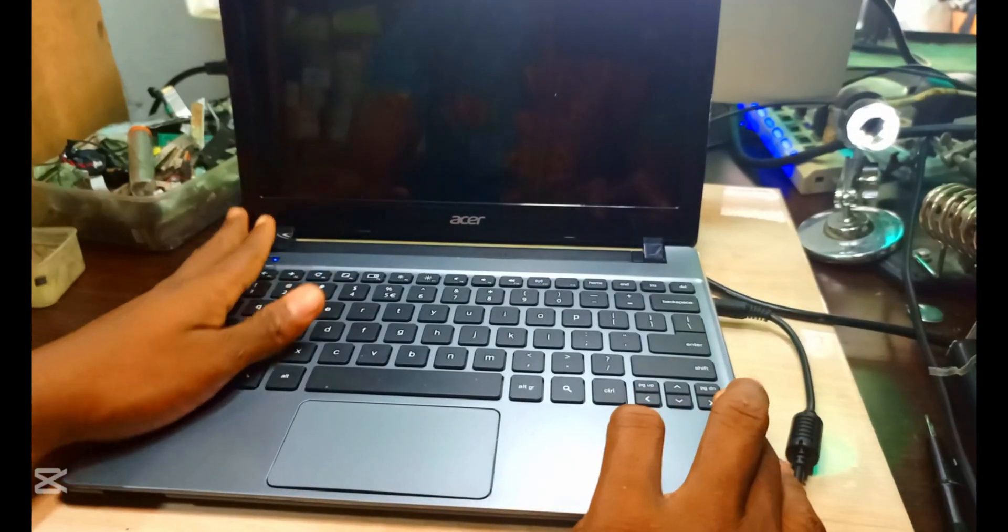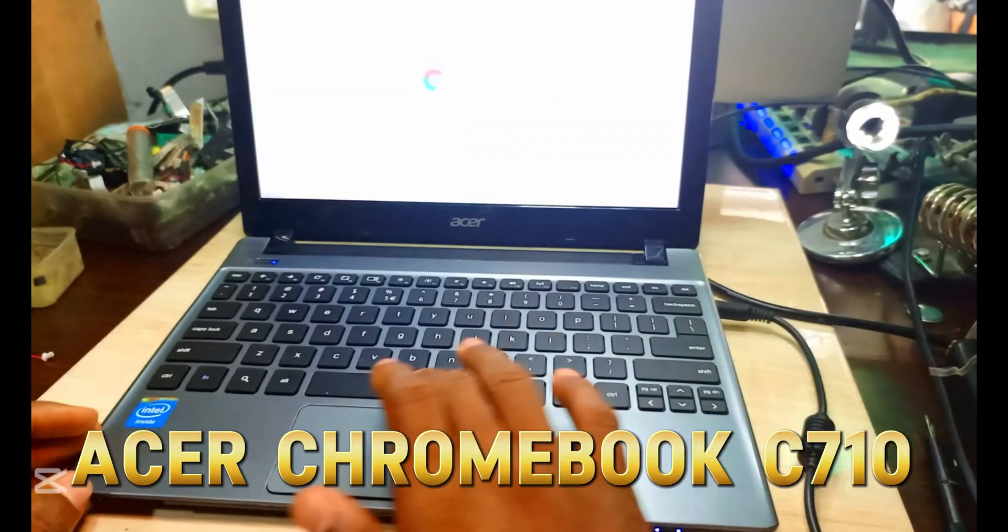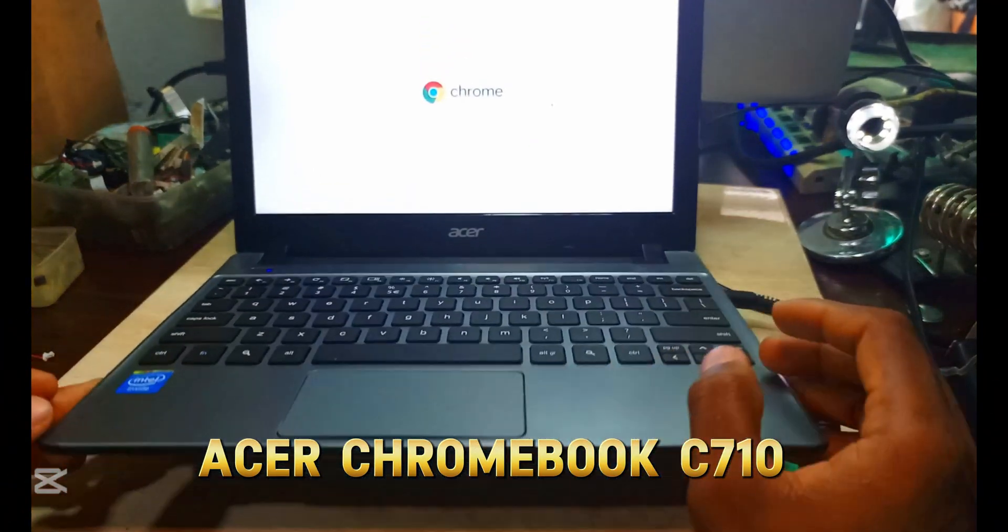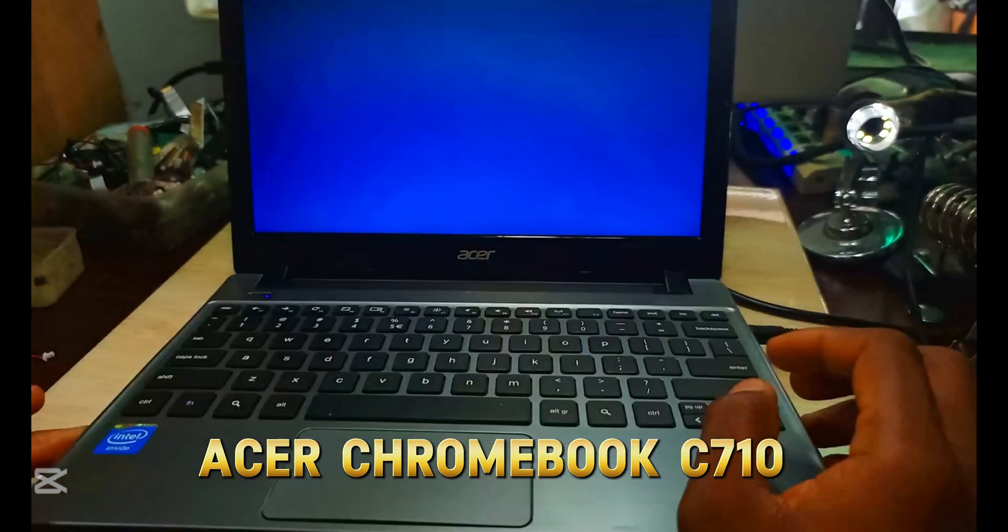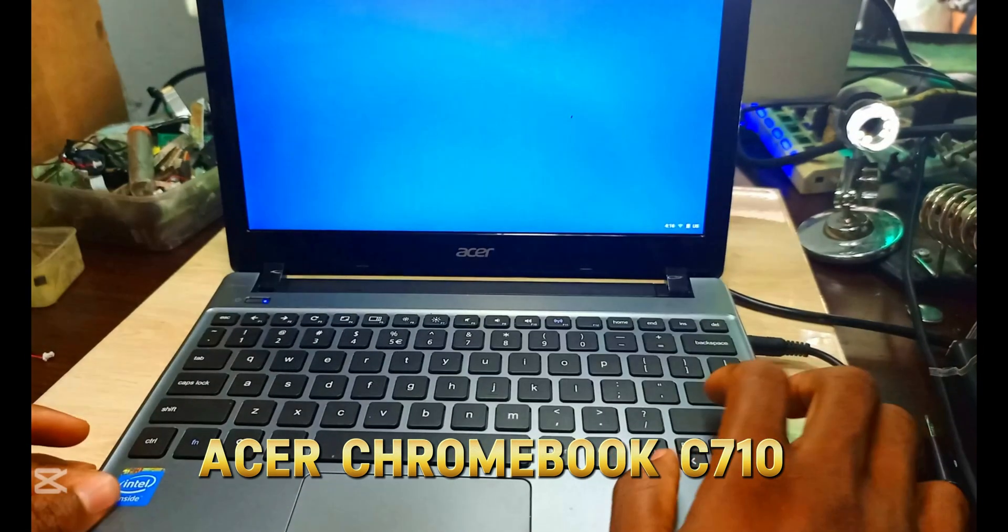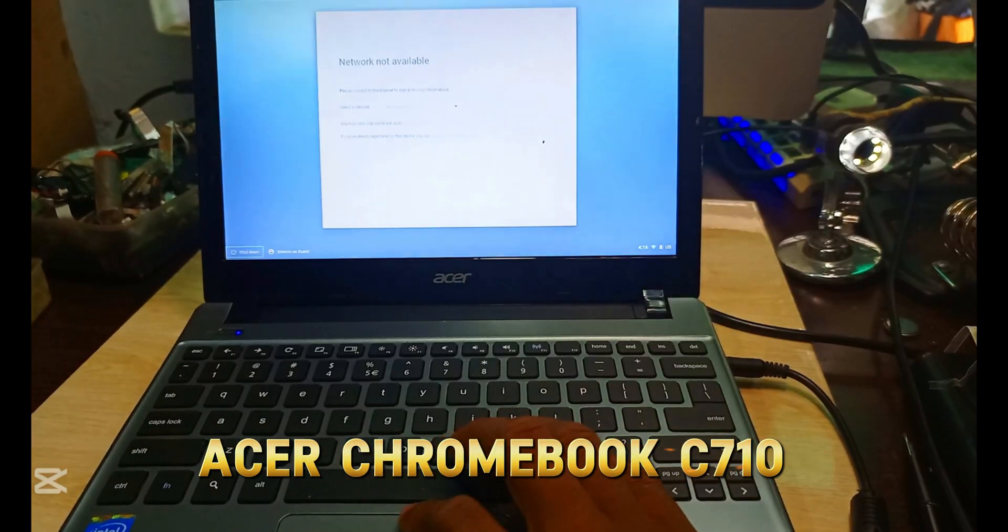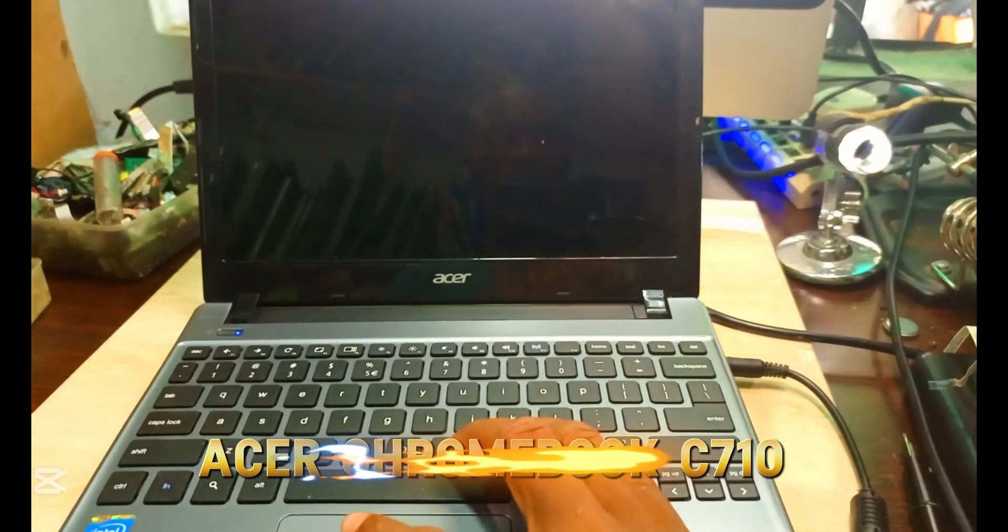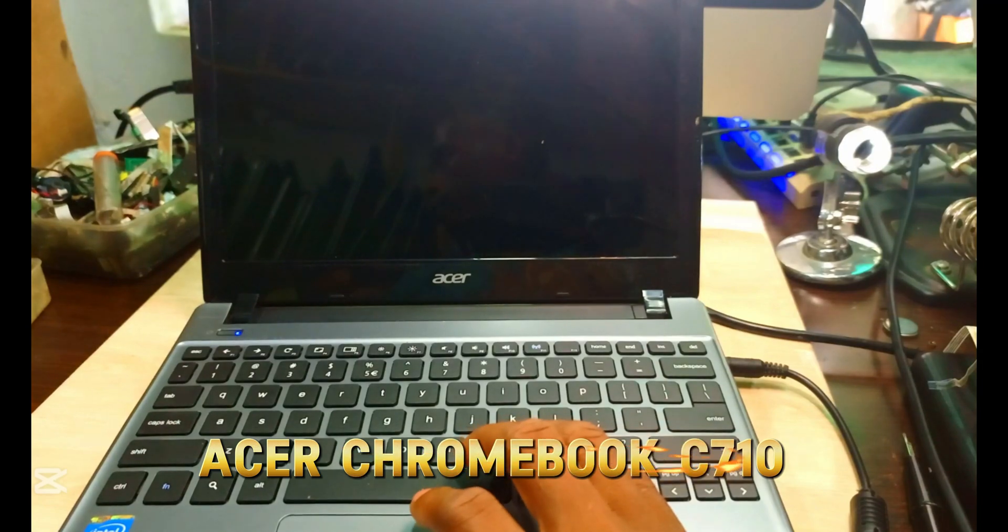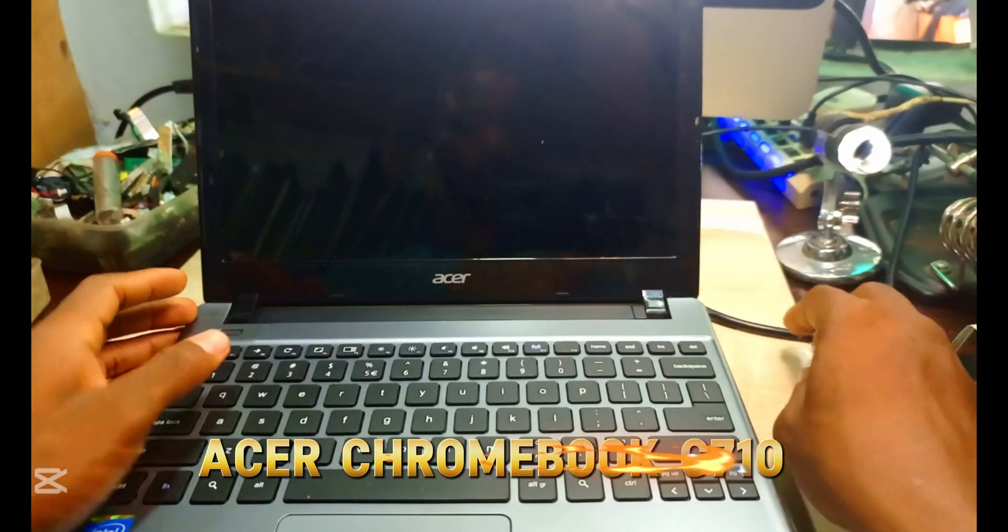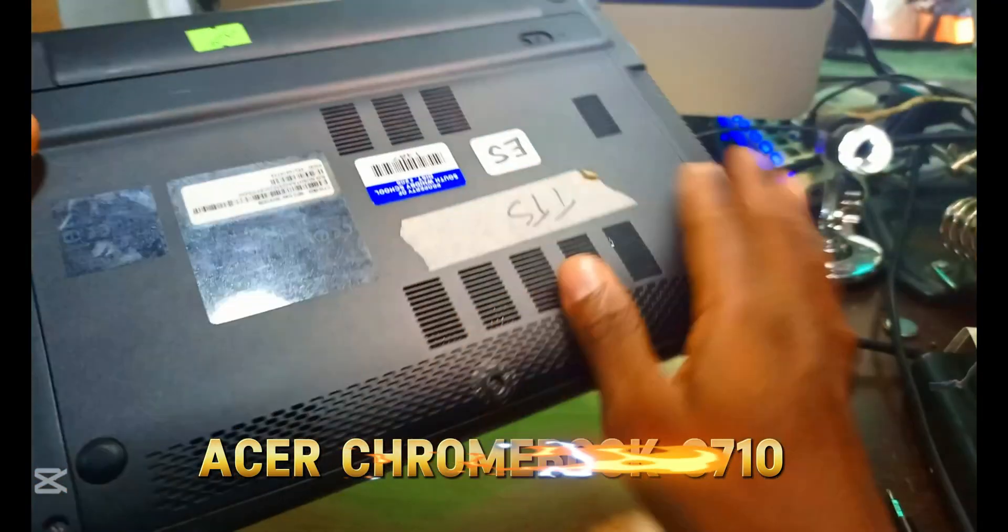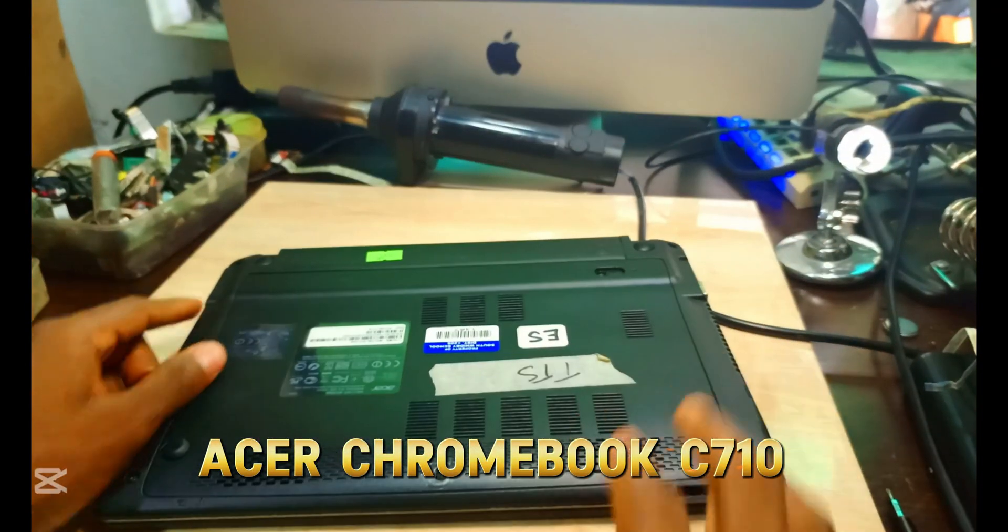Alright guys, here we have an Acer Chromebook C710. This Chromebook is a very nice Chromebook. I know it's a very old version of Chromebook, but it's a very good one.